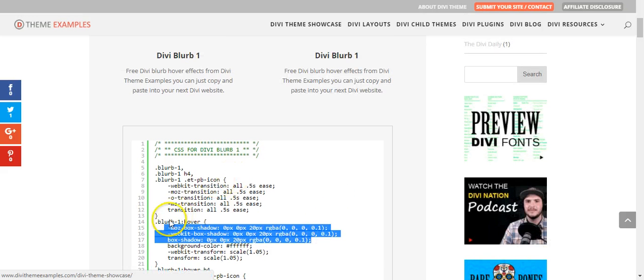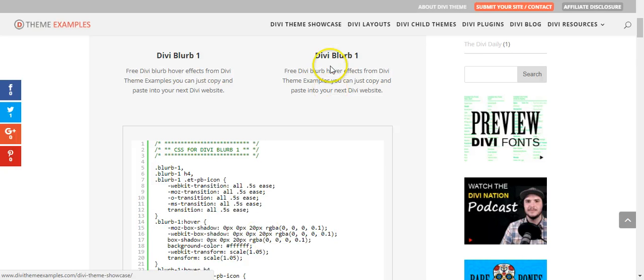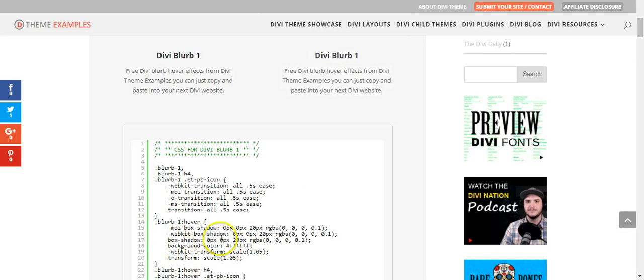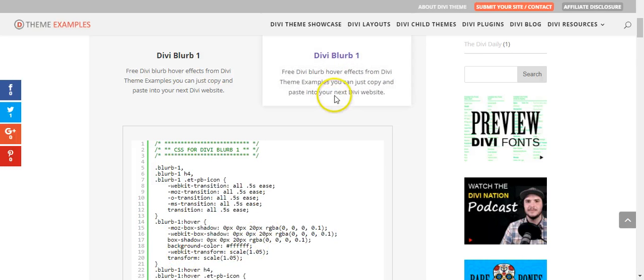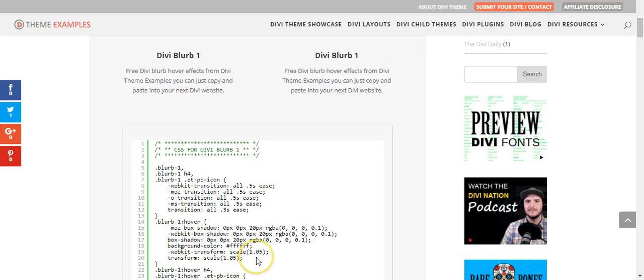So this is saying for the whole blurb on hover, we're going to add this box shadow. This also changes the background to white and scales of 1.05.